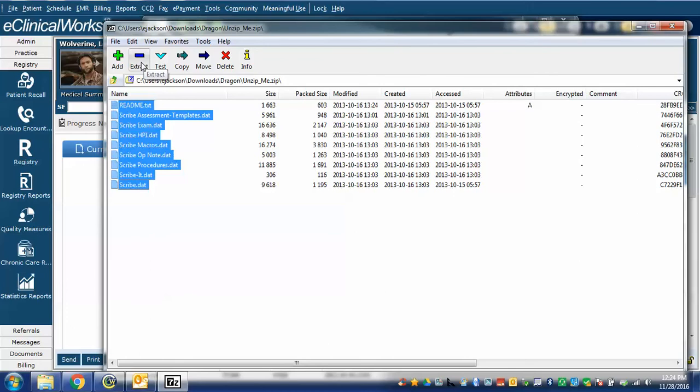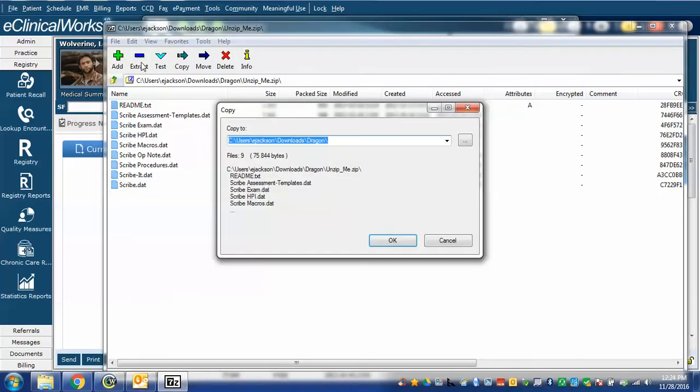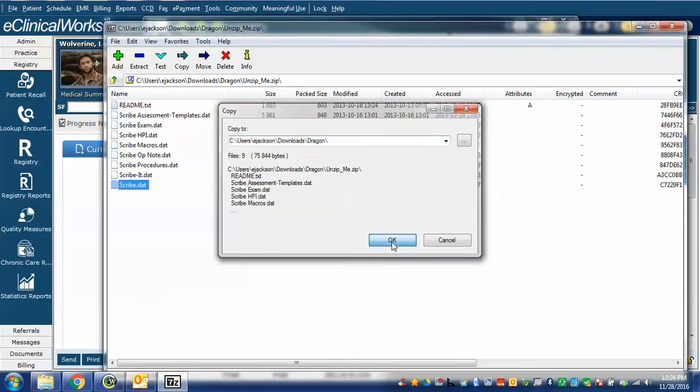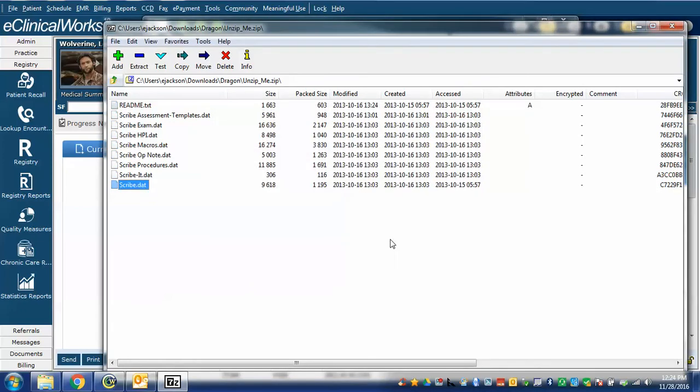Your Windows unzip program may use slightly different terminology but it should have the same function. I click extract. It will ask me where I want to save it and I'm going to put it in my Downloads Dragon folder that I've created and I hit OK.